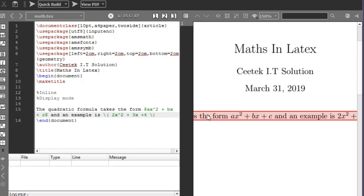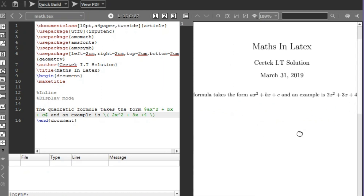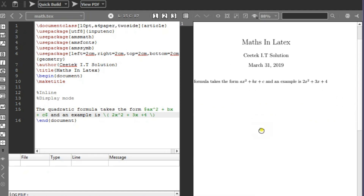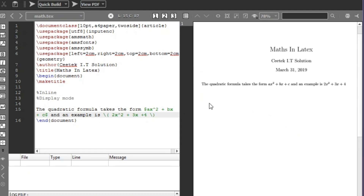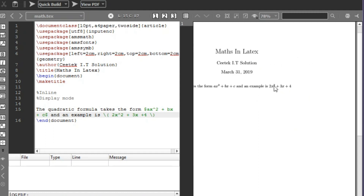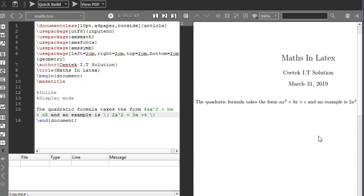Let's compile and see the result. You can see we have 'the quadratic formula takes the form ax² + bx + c' and 'an example is 2x² + 3x + 4'. We wrote these inside sentences, so we had to use the inline mode. Now let's look at the display mode.